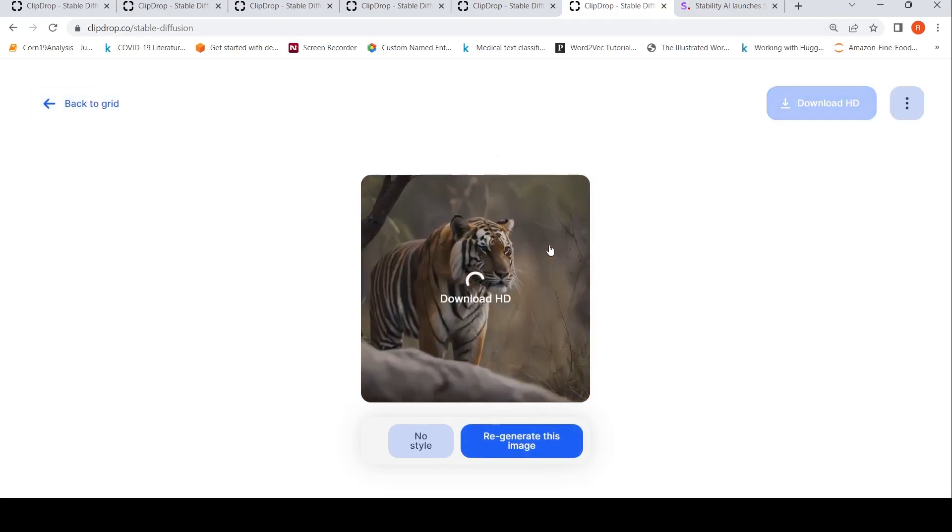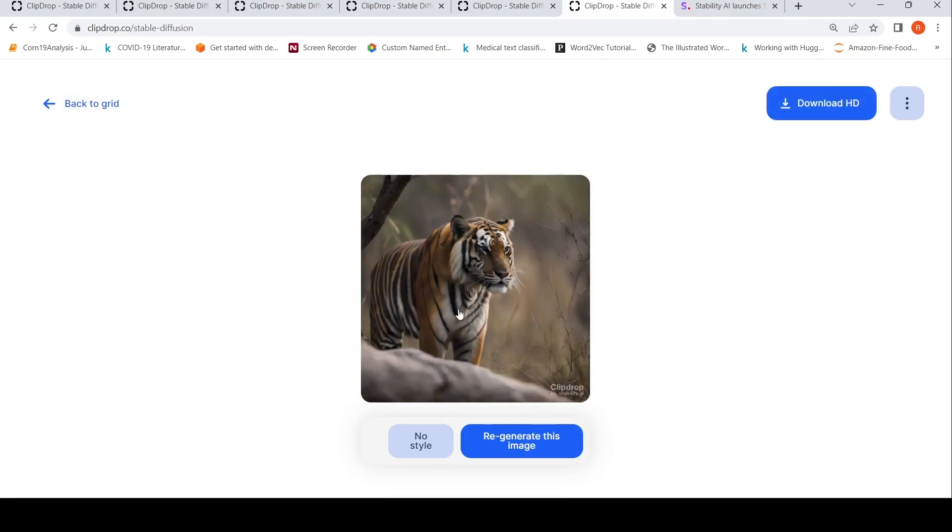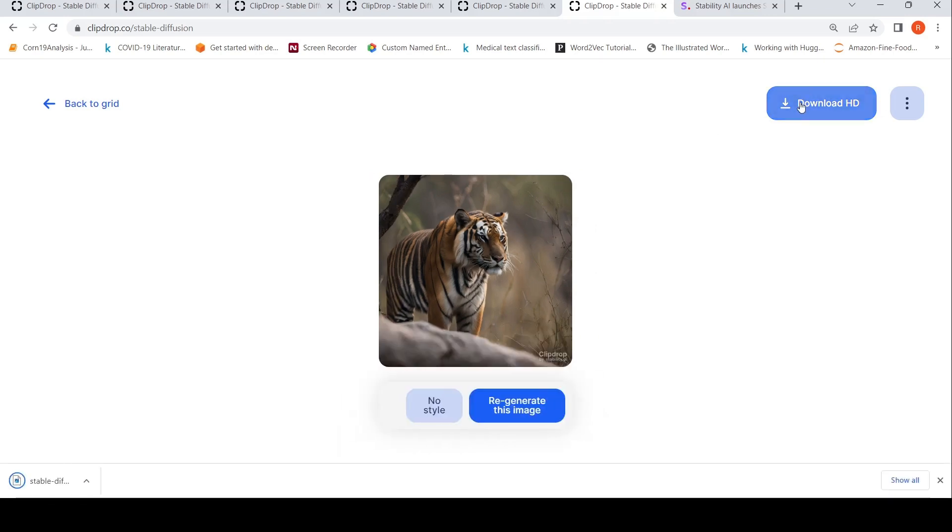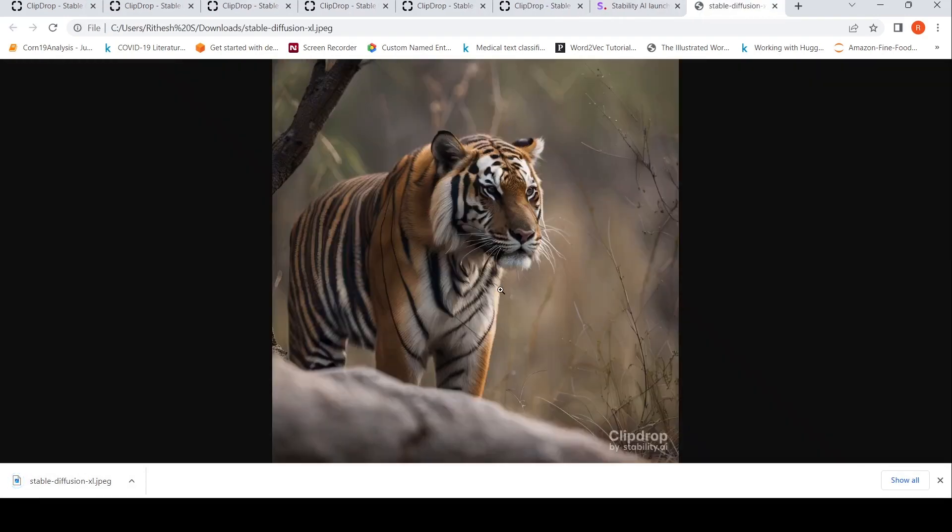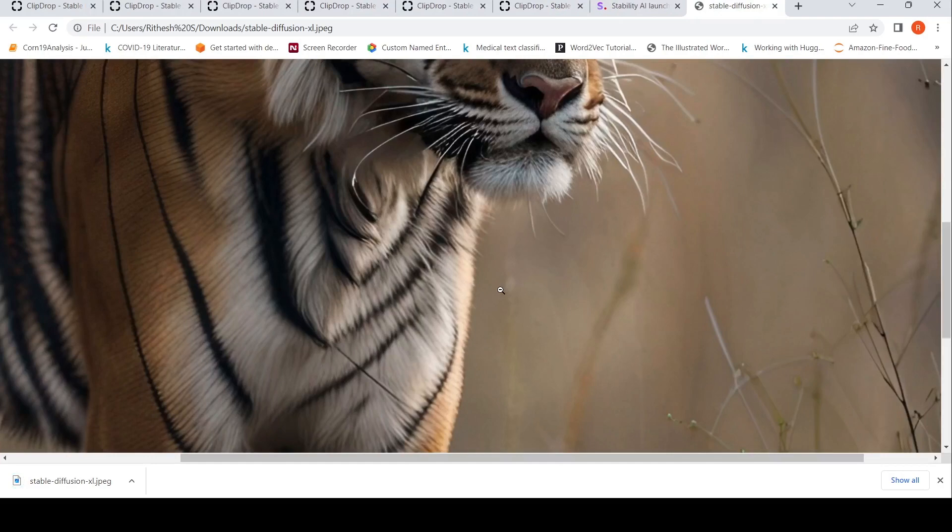This is another image which has been generated. These are HD images, 1024 by 1024 images. You can also download this image.